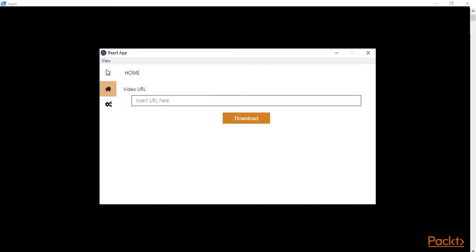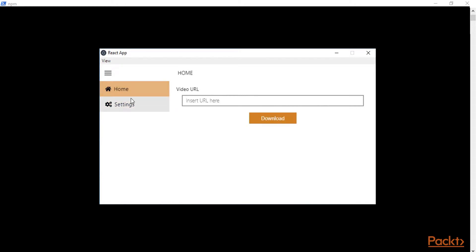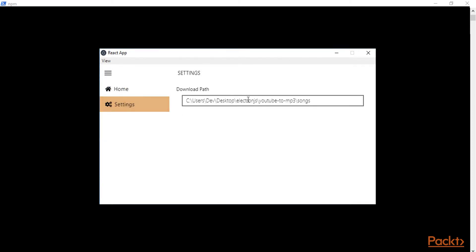As you can see it feels really native to Windows 10 and basically let me list the features of this application. First of all we have this form where we can insert our video URL and also we have this settings tab where we can change where the MP3 will be downloaded.